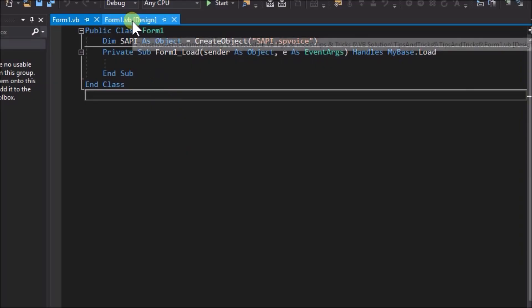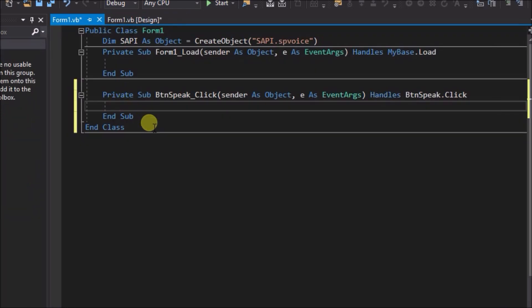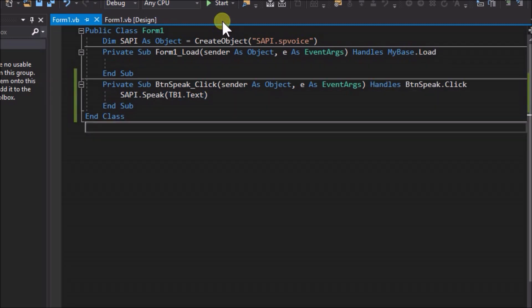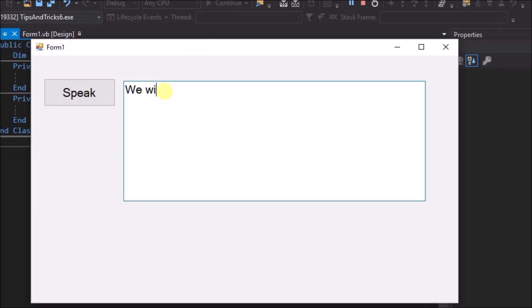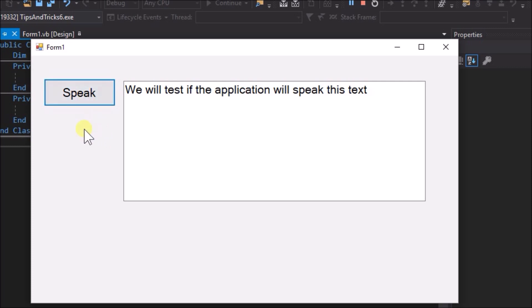Go to the designer view and double-click on button Speak to create a click event handler. Within the click event write: sarpi.Speak(tb1.Text). Run the application. Write some text in the text box and then click the button Speak to test if the application will speak the text.